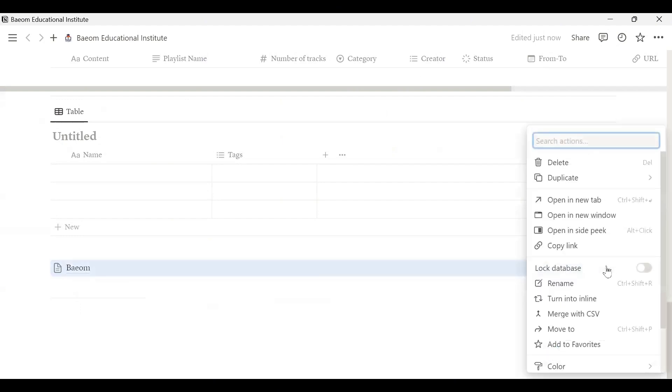Inline, it has to be done with a page. Turn it to the page.